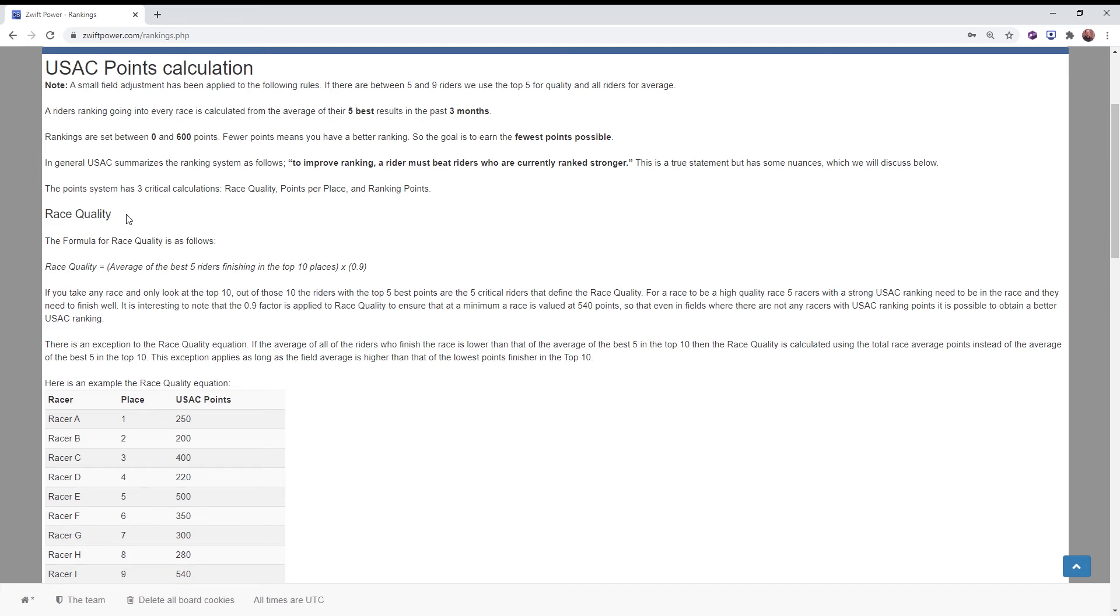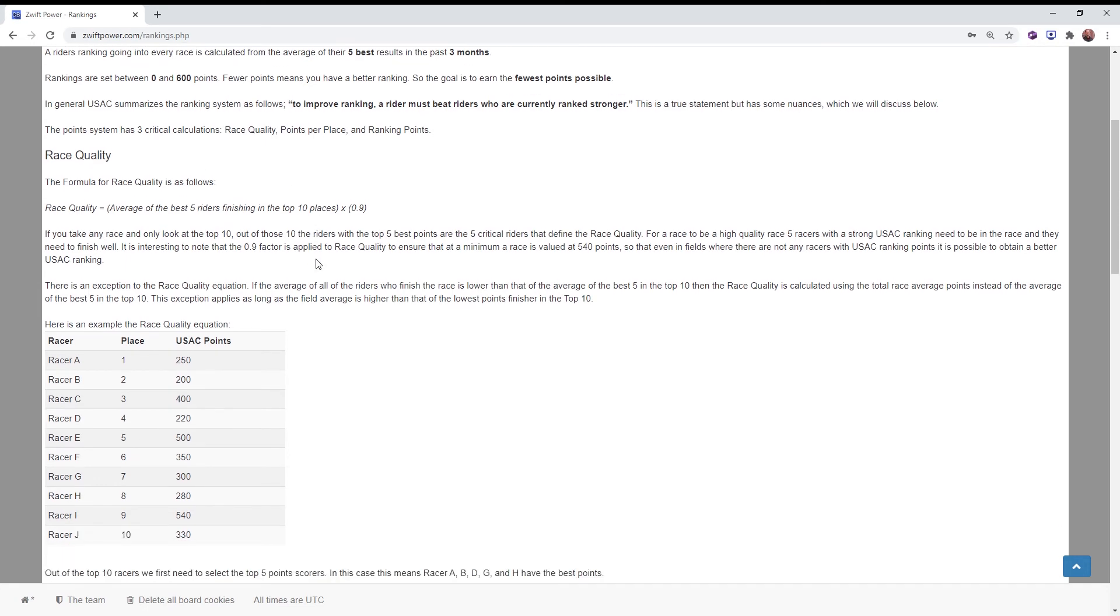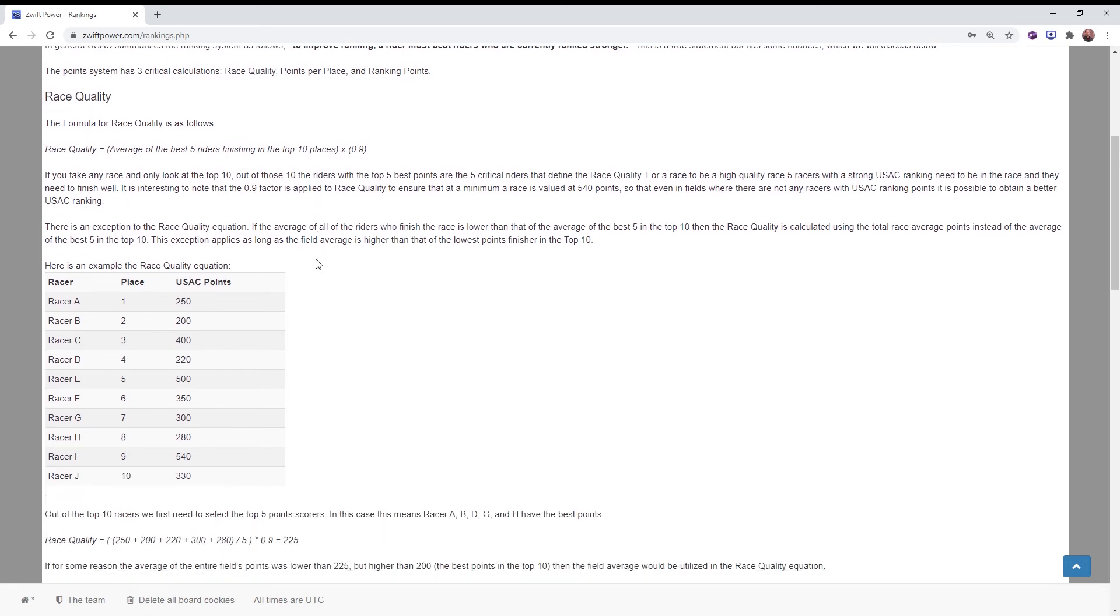If you beat a bunch of riders but they're all slow or all new and they don't have any score yet, they're all bunch of 600s, it's not going to help your ranking as much. So part of this pursuit of a high ranking should be to find the highest quality races.